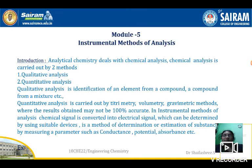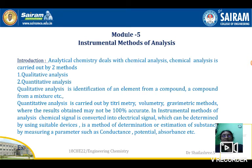What is instrumental methods of analysis? In analytical chemistry, the chemical analysis is carried out by two methods: quantitative method and qualitative method.